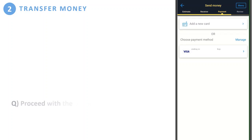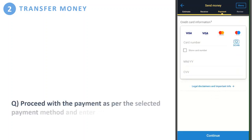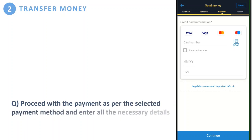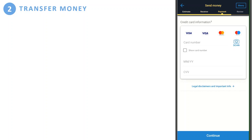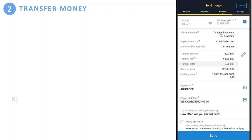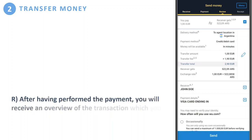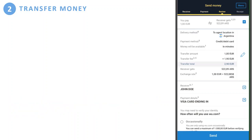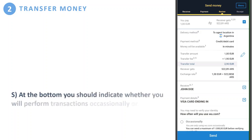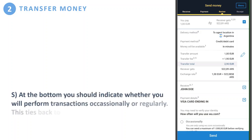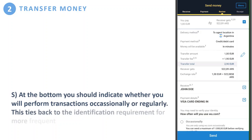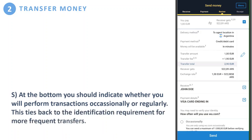This brings you to the payment page. Proceed with the payment as per the selected payment method and enter all the necessary details as usual. After completing the payment, you will receive an overview of the transaction which you can review. At the bottom of the screen, indicate whether you will perform transactions occasionally or regularly — this ties back to the identification requirement for more frequent transfers.